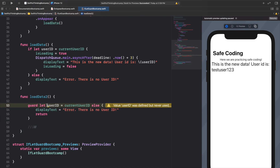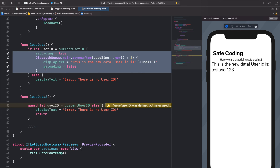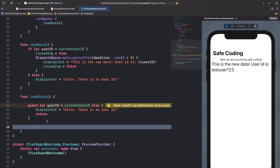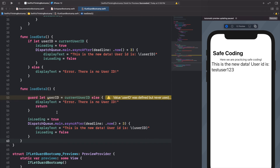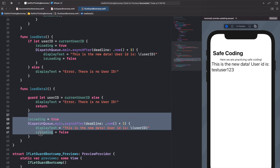After confirming we have a userId, we paste the isLoading and DispatchQueue code below the guard statement. So first we check for the userId — if nil it runs the else and returns; if valid it runs the rest of the function. These two functions, loadData and loadData2, are exactly the same except one uses if let and one uses guard let. You can use either — I personally prefer guard statements because it reads a little cleaner.